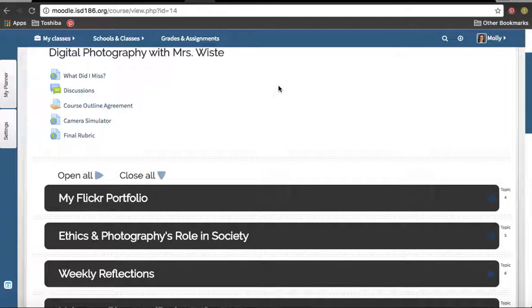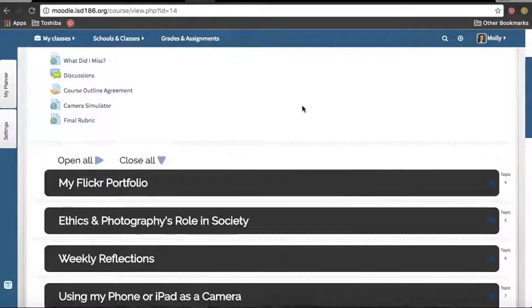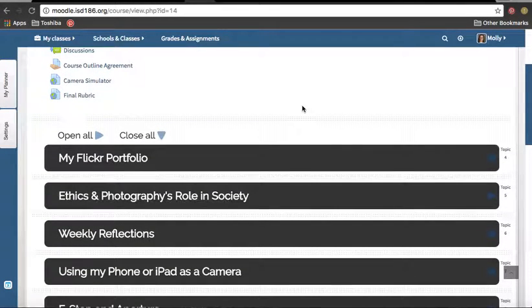All right, guys, now that you have joined the Moodle course, we're going to do our first assignment, and I need you to join our Flickr group.